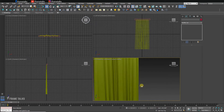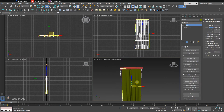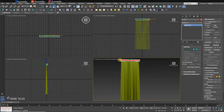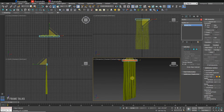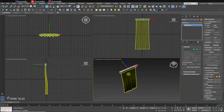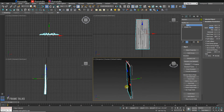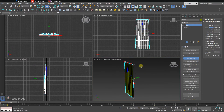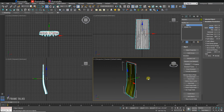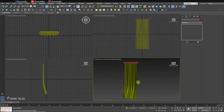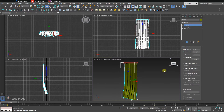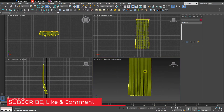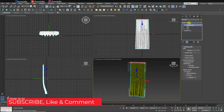Once you get your desired shell output, just stop Simulate Local. Then apply a Shell modifier for a two-sided render, and apply TurboSmooth to get a smooth output.